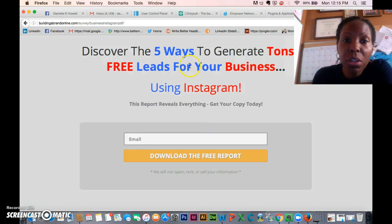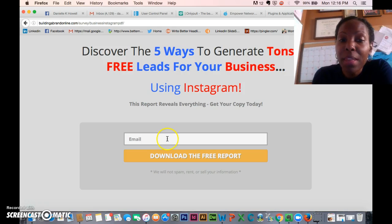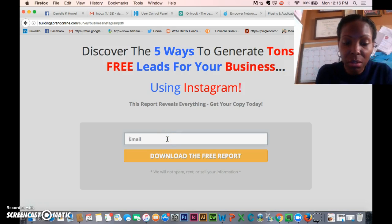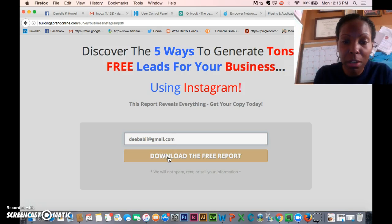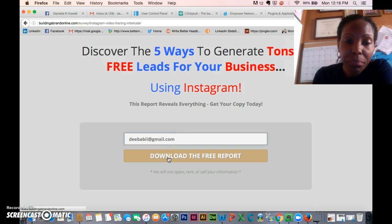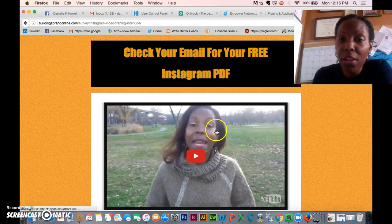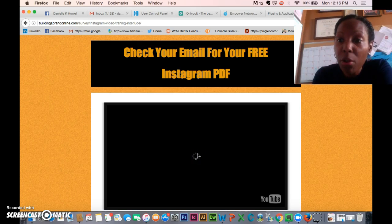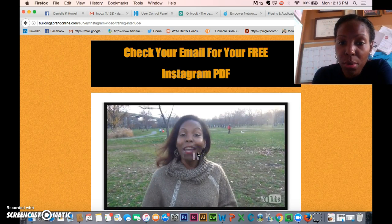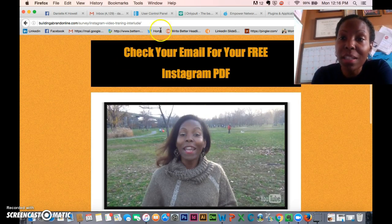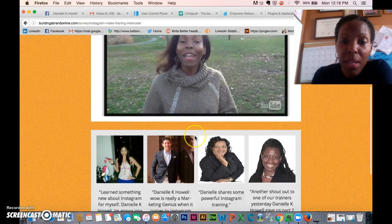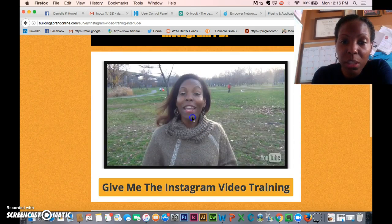The capture page says 'Discover the five ways to generate tons of free leads for your business using Instagram.' They put in their email address, and then it goes straight to a welcome page telling them to check their email. It then goes to a video, which is an InstaBuilder page.